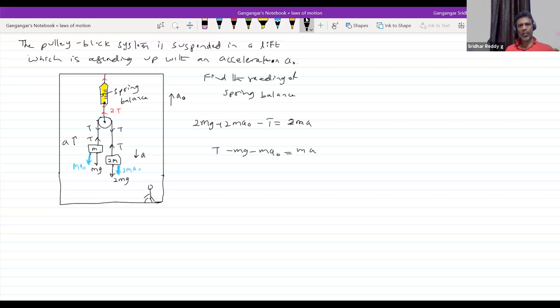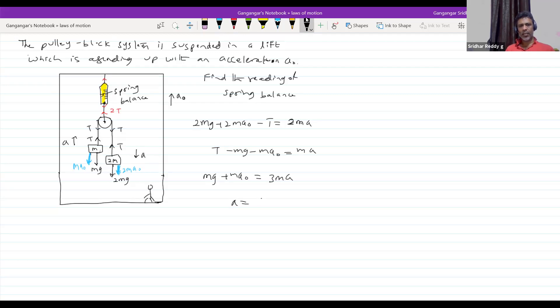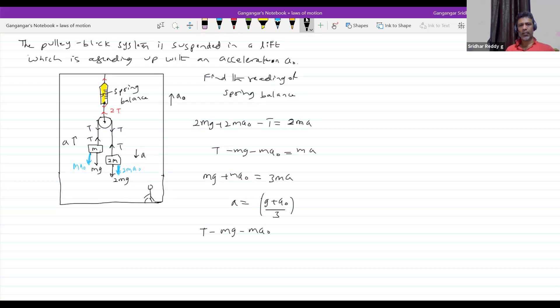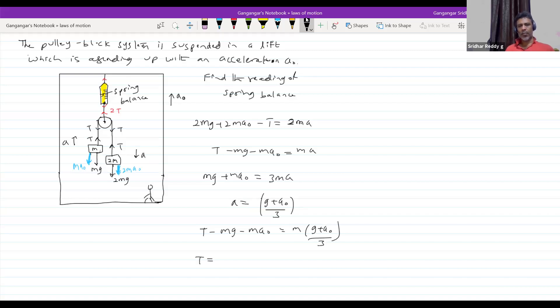So, this will be Mg plus MA₀ equal to 3mA. So, acceleration is equal to how much? G plus A₀ by 3. That value will substitute here. So, T minus Mg minus MA₀ equal to M into G plus A₀ by 3. The tension T is equal to 4mg by 3, or this will be 4m by 3 times G plus A₀.